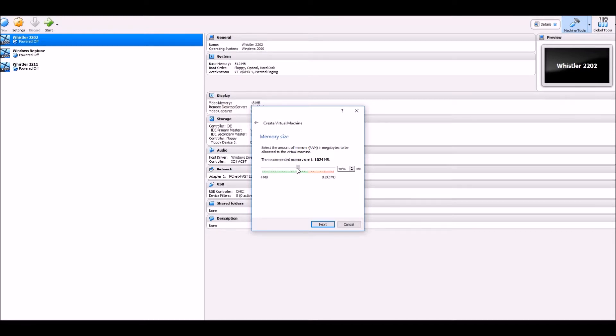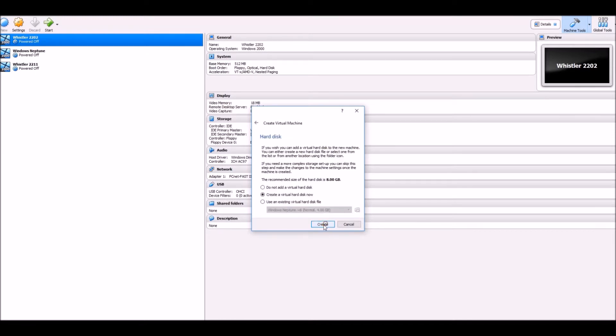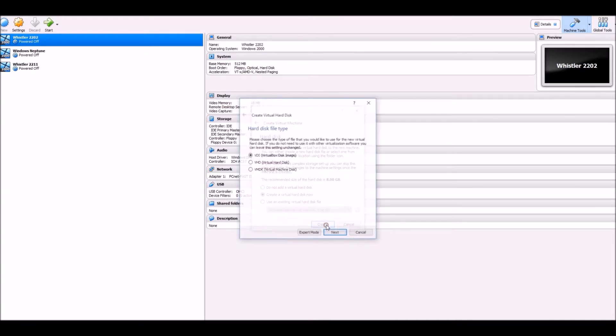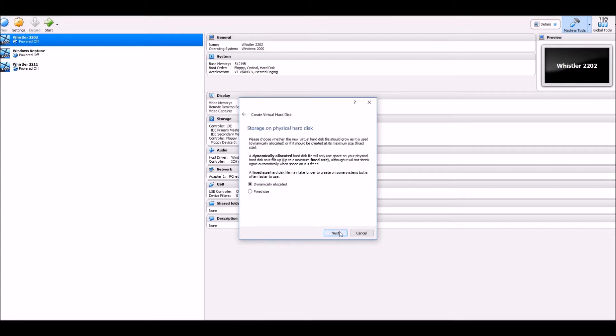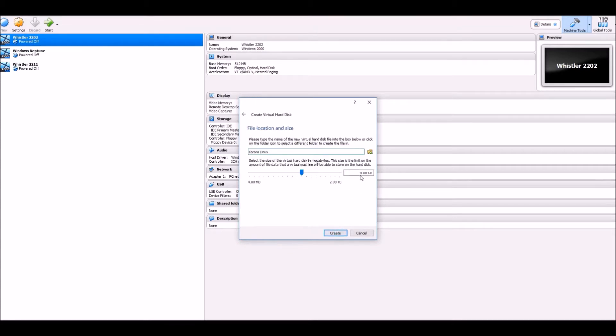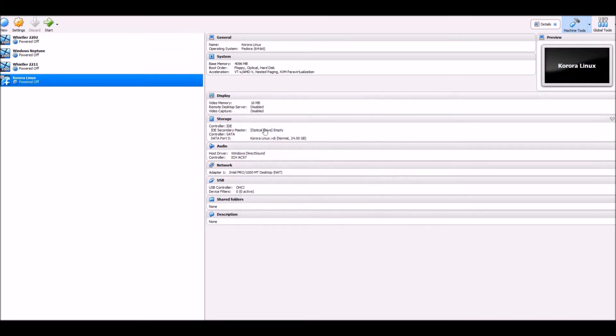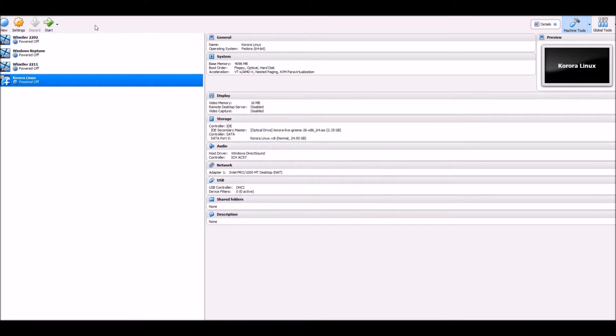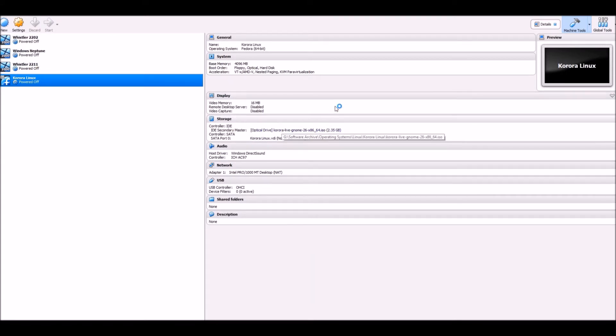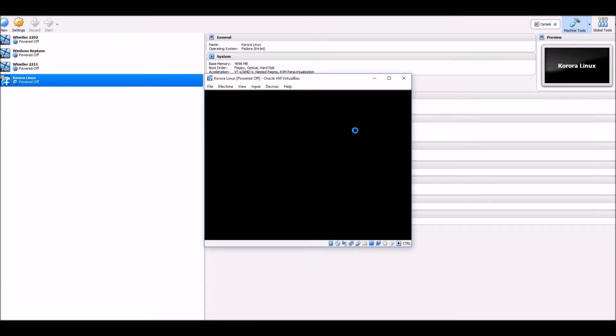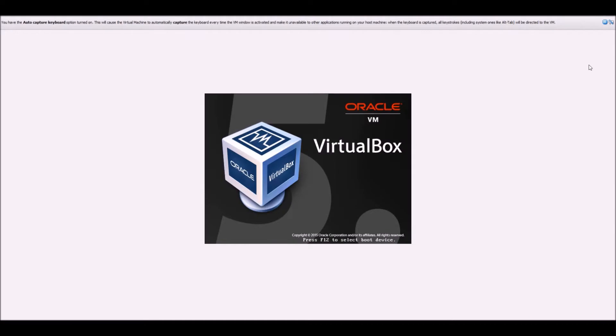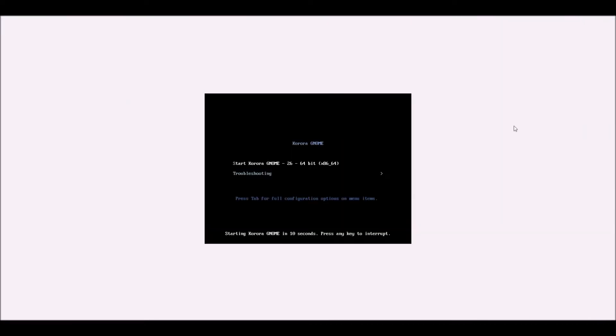So I'm going to be generous to give it four gigs of RAM, set up a virtual disk, 24 gigs of storage, attach the ISO and boot it up. Yes, very hard to pronounce.